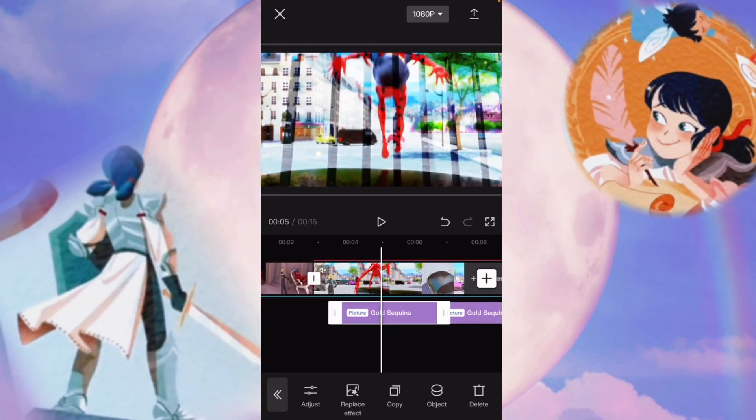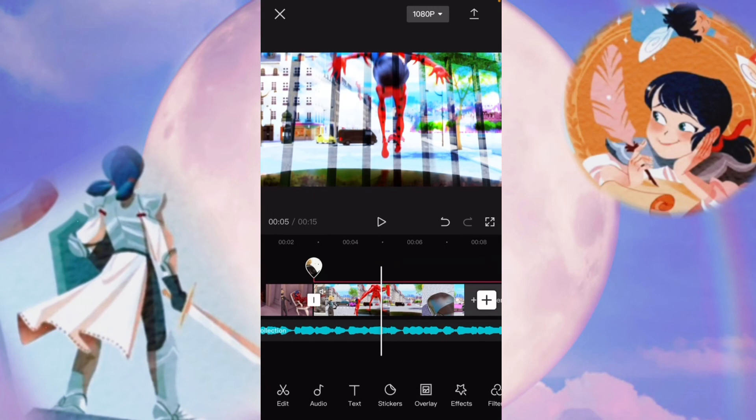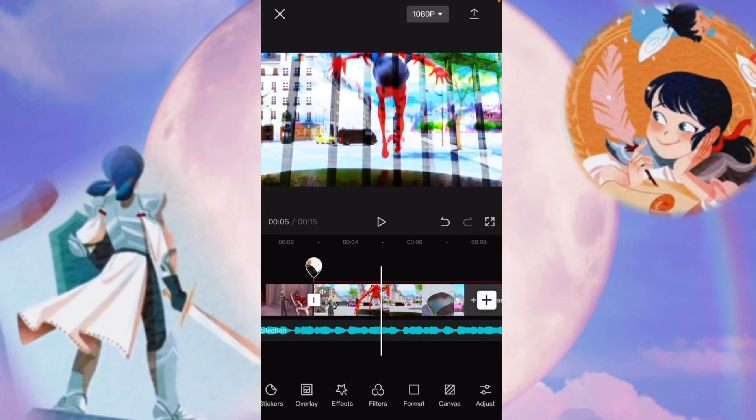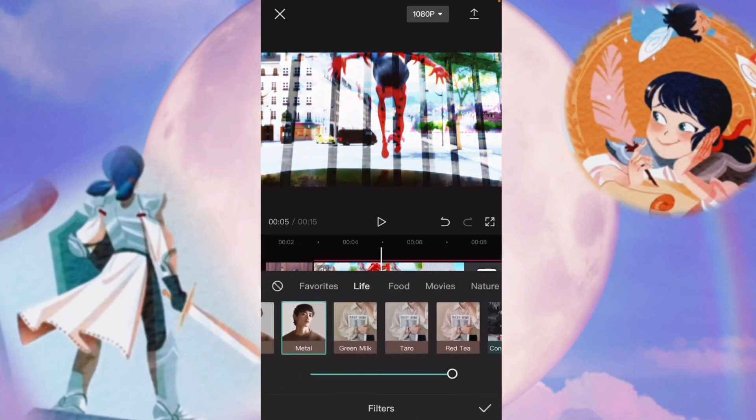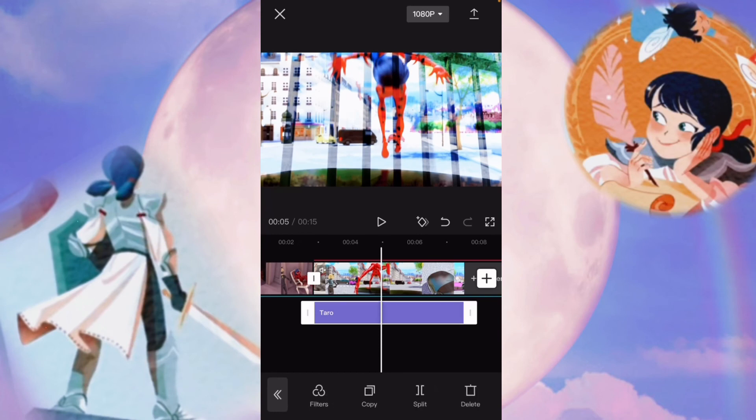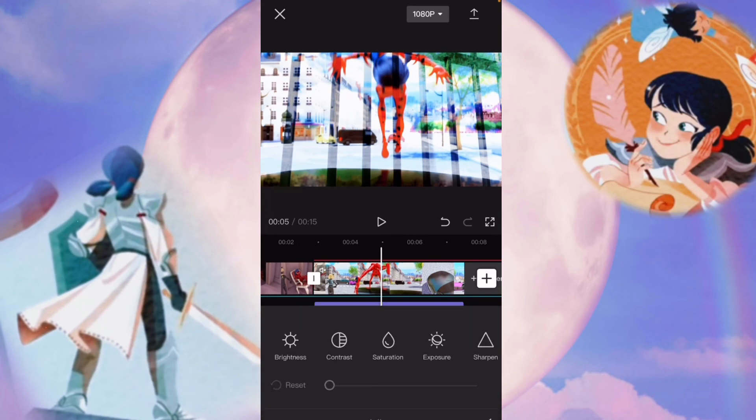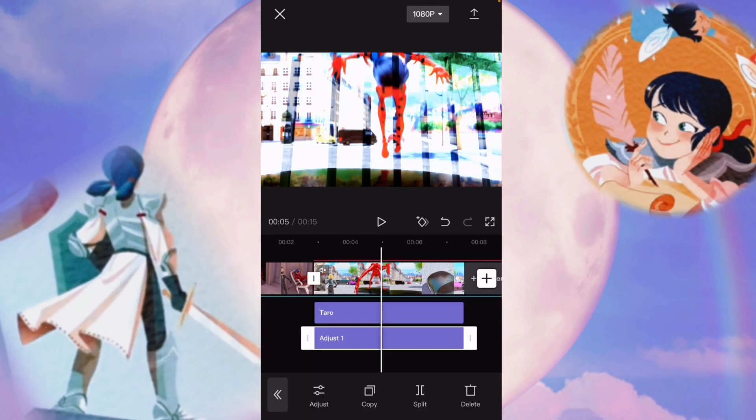If you wanted to add filters, that's another option right here. You can change the filter of it. They have tons of options. Again, CapCut has a lot of really cool stuff. And you can also hit adjust, and then you can change the saturation, how sharp it is, the highlights, everything.